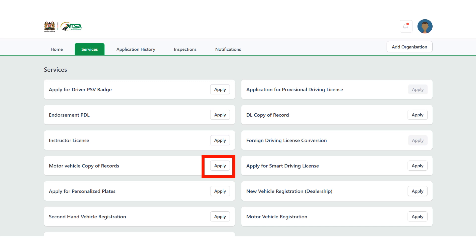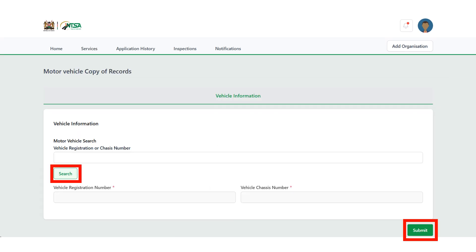Once the Services page opens, next to Motor Vehicle Copy of Records, click on Apply. Enter the vehicle registration number or chassis number, click on Search and Submit. After submission, you are going to pay a fee — it's 550 Kenyan shillings.